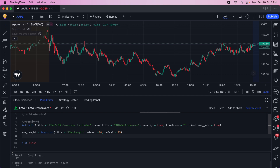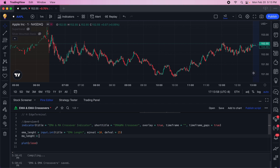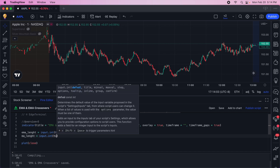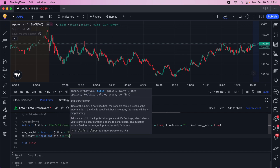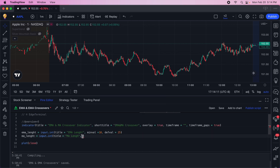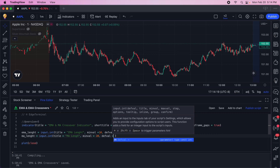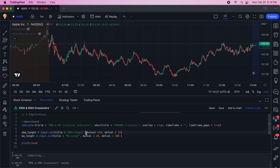The next input from the user is 'ma_length' — moving average length. Same approach: input.int with the title 'Moving Average Length', a minimum value of 20, and a default value of 100. So we're asking the user to provide both the EMA length and the MA length they want on the chart.